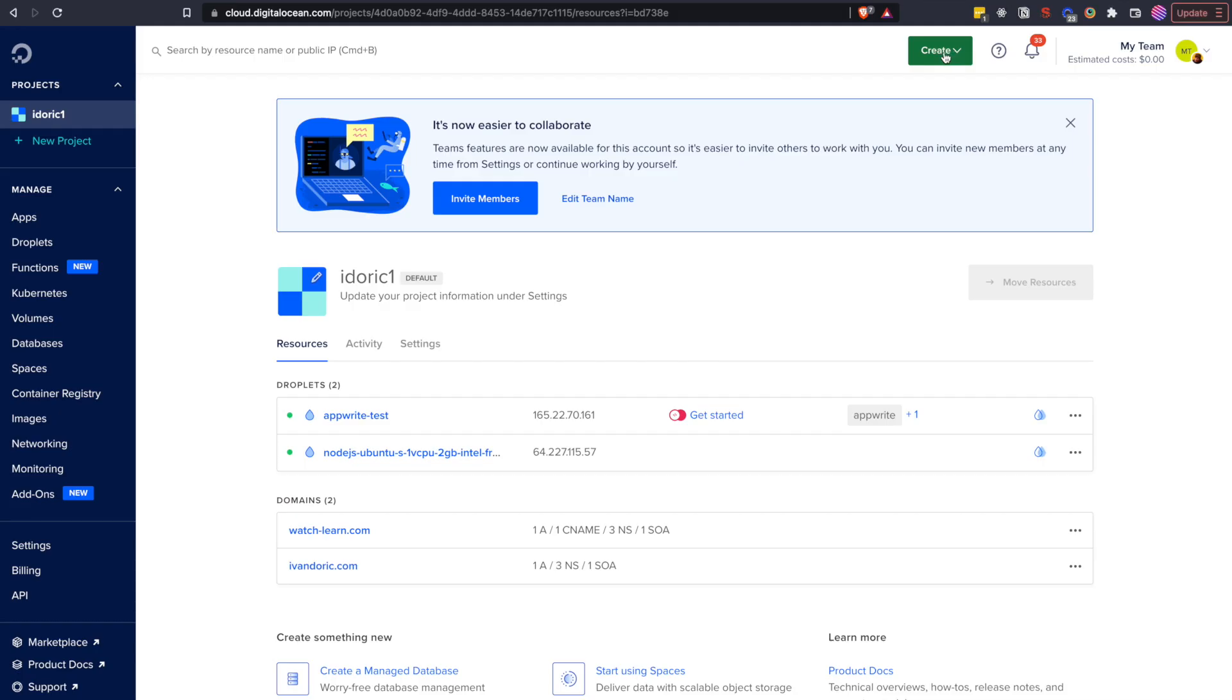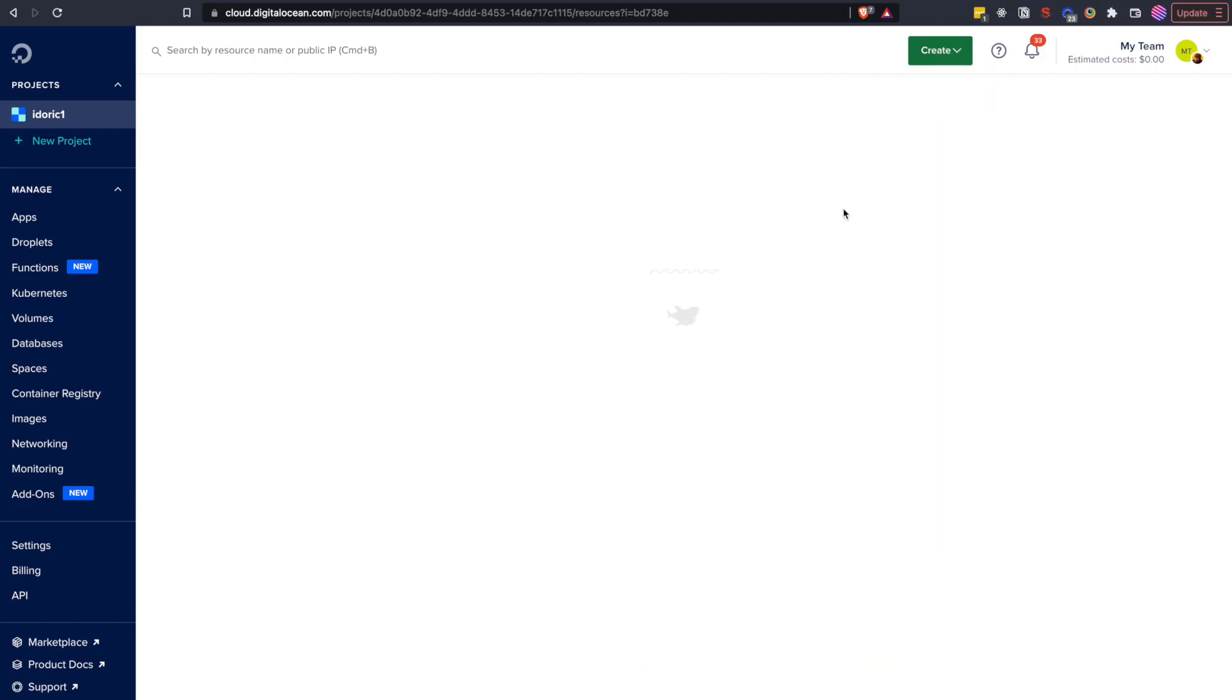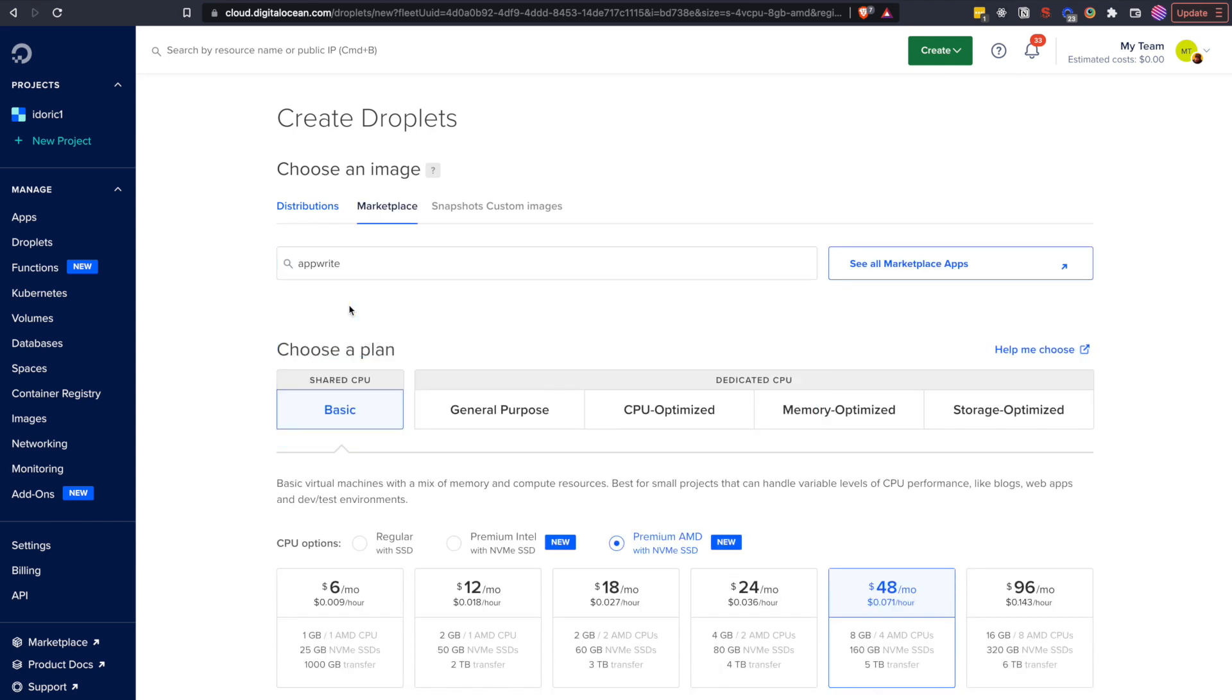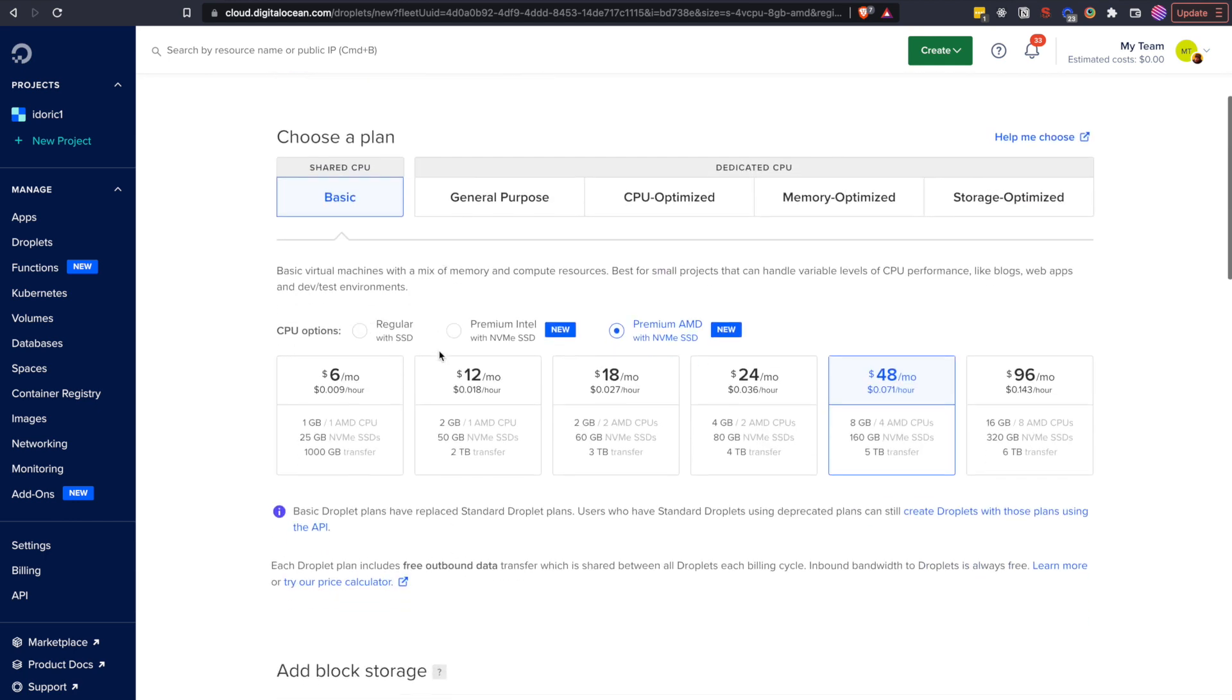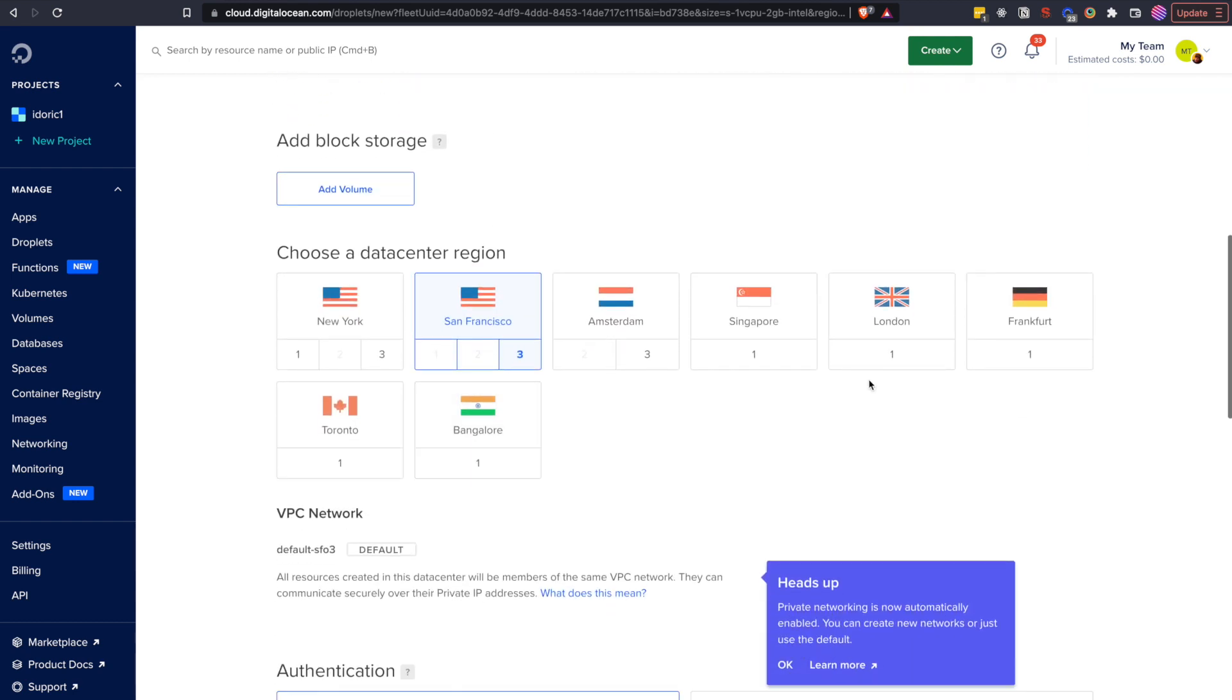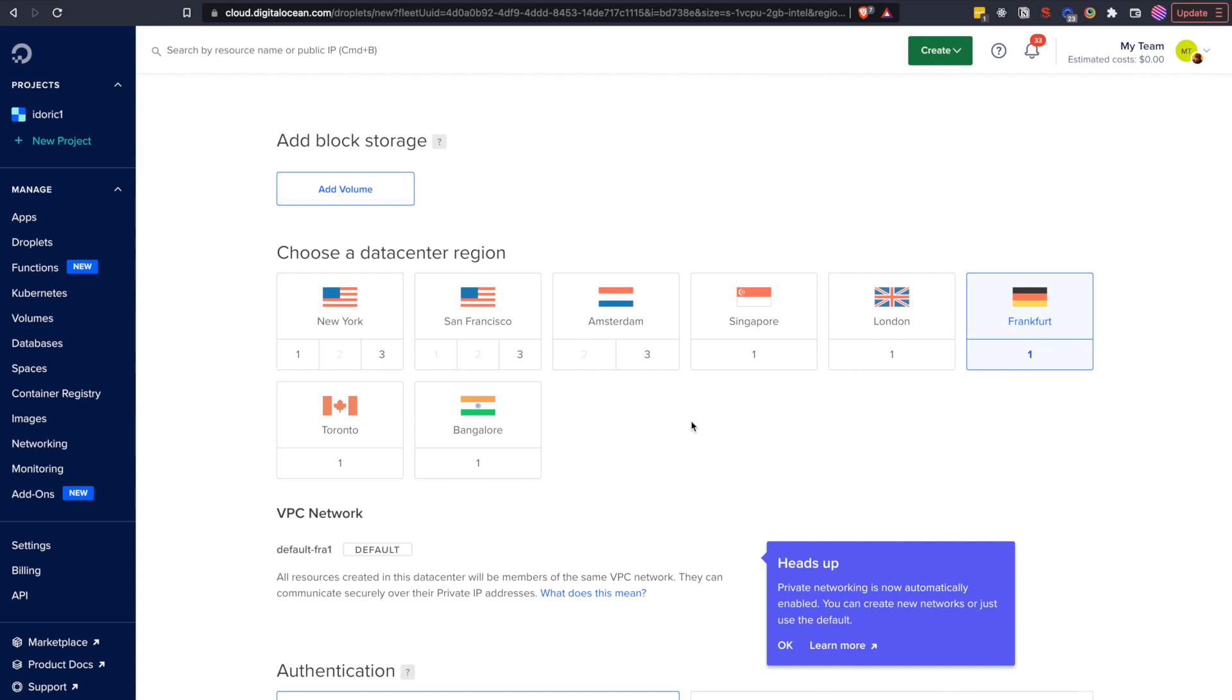Once you sign up for DigitalOcean account you can click on Create button to create a droplet, then go to Marketplace and search for AppWrite. Click on it, choose any droplet you like, but I suggest you don't go for the cheapest one. I'll choose the one for 12 bucks a month with premium Intel chip. After that you can choose region for your datacenter, choose something closest to you. Since I'm in Croatia I will choose the one in Frankfurt.